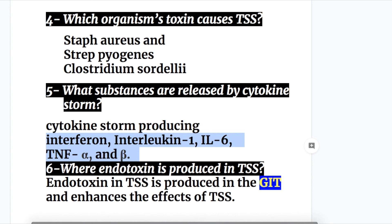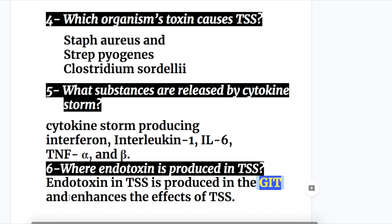Question six: Where is endotoxin produced in toxic shock syndrome? Endotoxin in toxic shock syndrome is produced in the GIT. It acts synergistically with the other toxins produced in TSS, enhancing their effects.